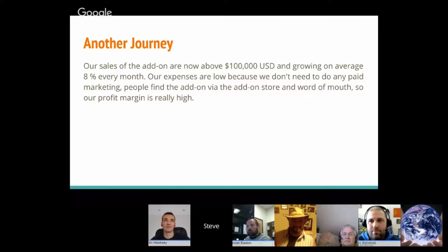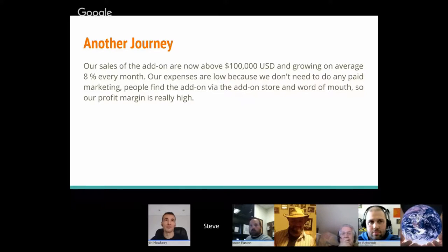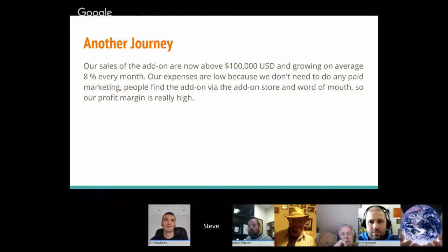Finally, he says: 'Our sales on the add-on are now above $100,000 and growing on average 8% every month. Our expenses are low because we don't need paid marketing — people find the add-on via the add-on store and word of mouth, so our profit margin is really high.' He went from doing it himself to a small team. It is possible to go from free to paid and grow your business.